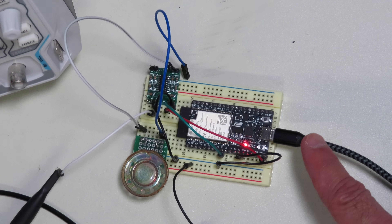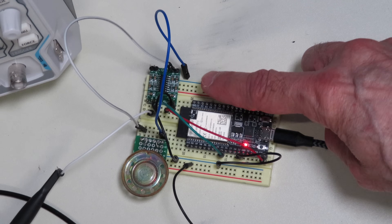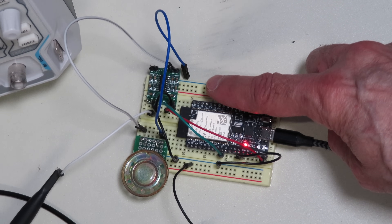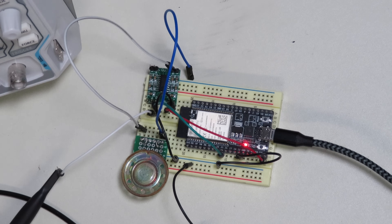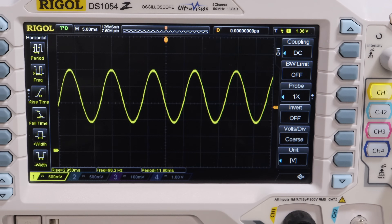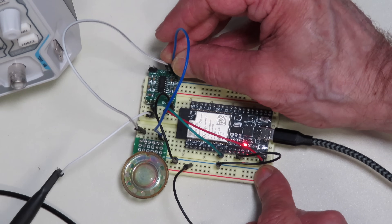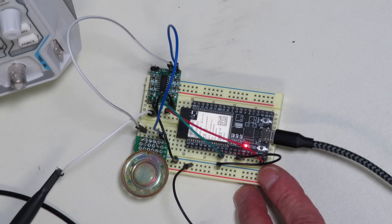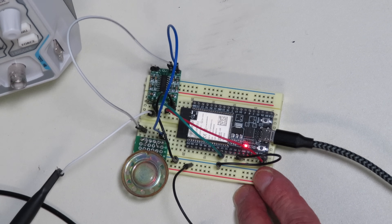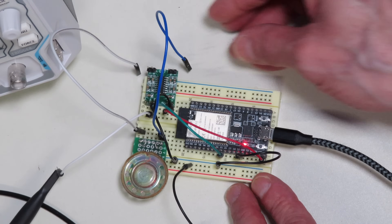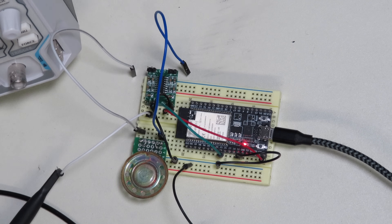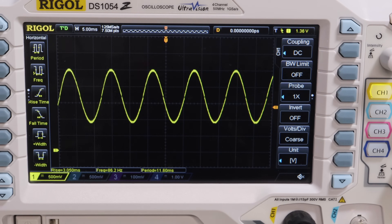Here's the ESP32 connected to a stereo amplifier module — I'm just using one channel. The speaker is currently disconnected because it creates a tone that can get a bit annoying. Looking at the scope, we definitely have a sine wave at a frequency of 86.2 Hz — a fairly low frequency. Connecting the speaker, you can hear it, though the half-inch speaker has some difficulty reproducing 86 Hz well. But it is working, even if we don't have much control over the frequency.